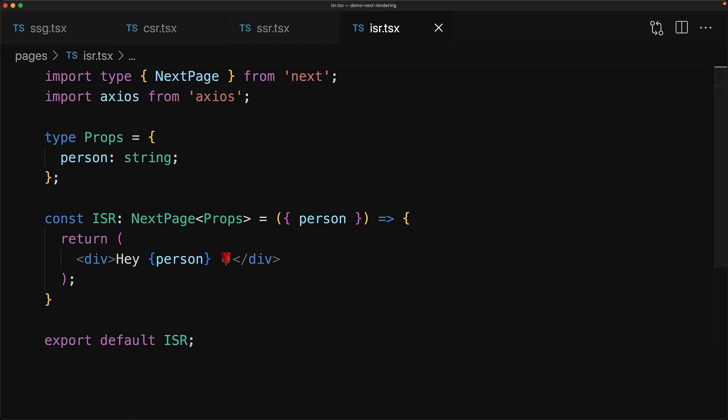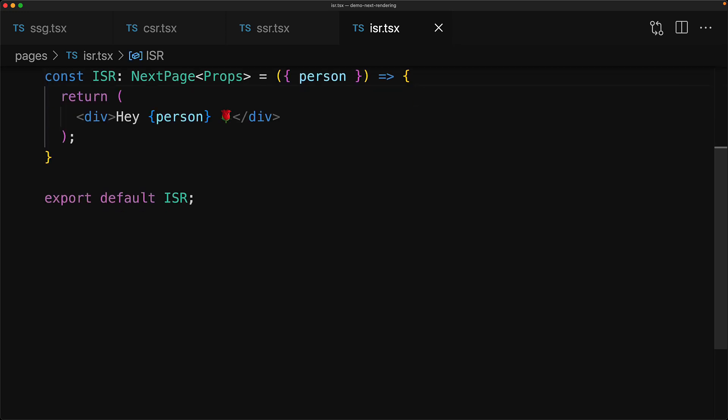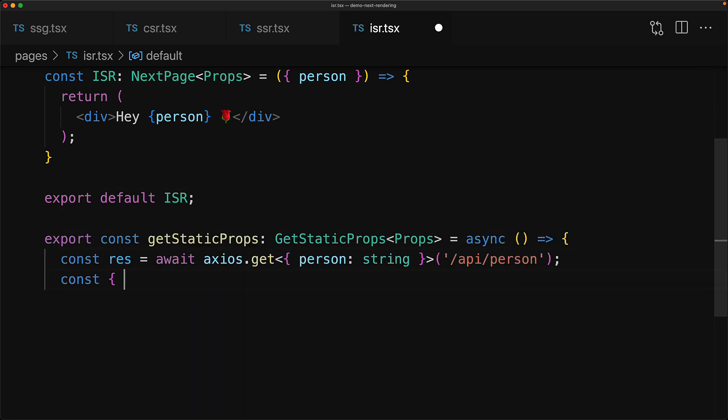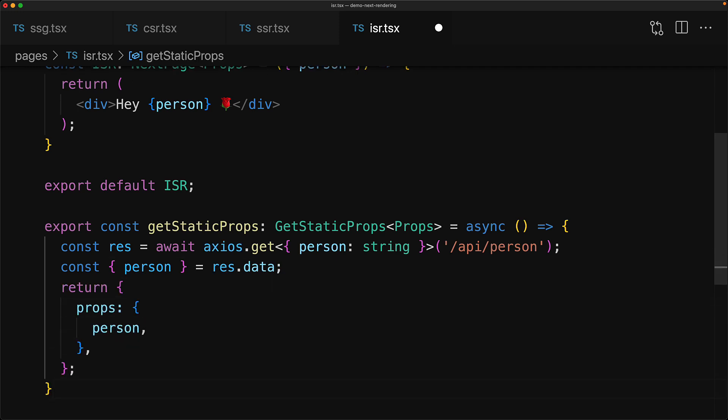But this time instead of bringing in getServerSideProps, we bring in getStaticProps. And instead of exporting a function called getServerSideProps, we will export this function called getStaticProps. Within the function, the code will be exactly the same to begin with. That is, it will make an API request to the person endpoint, get the person and return that as a part of a props object. But the key difference over here is that we get this opportunity to return a revalidate number.